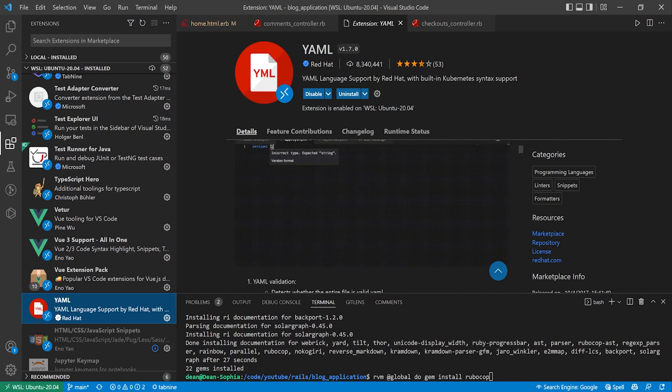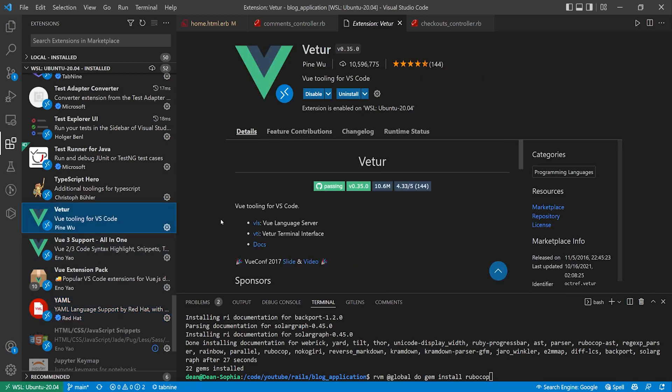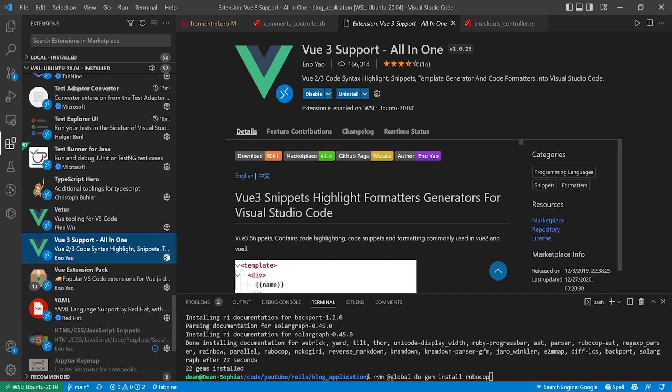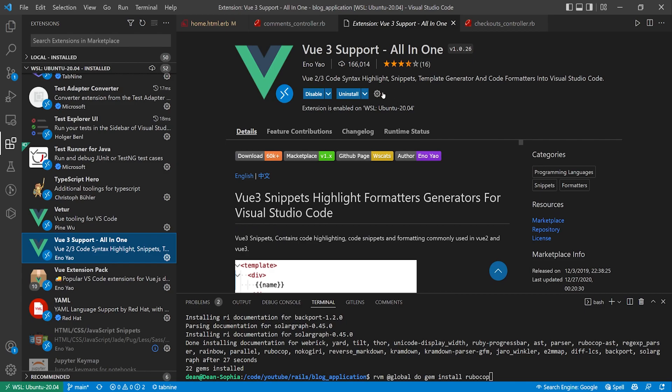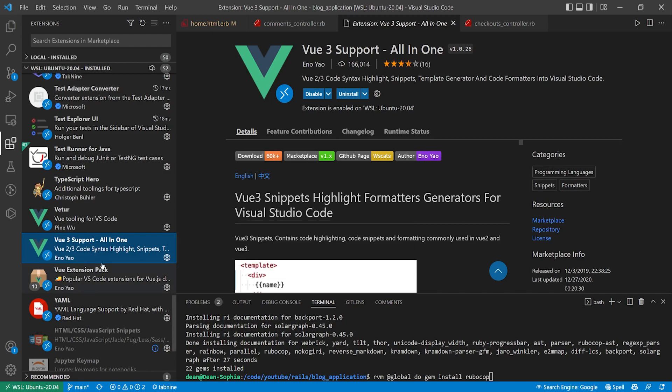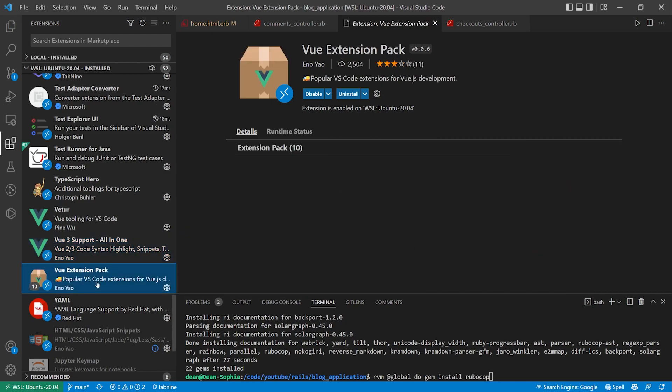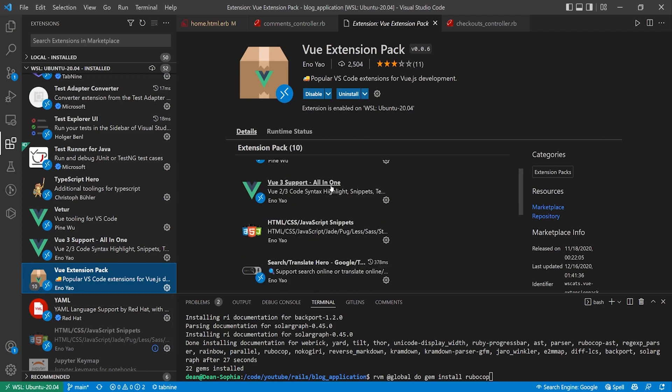Good ones to have if you like working with Vue are just Vitor because it's a small tool set for Vue. We also have the all-in-one Vue extension. This comes with the code syntax highlighting snippets, template generator, code formatters, and other stuff. So this is a good one to have if you're using Vue.